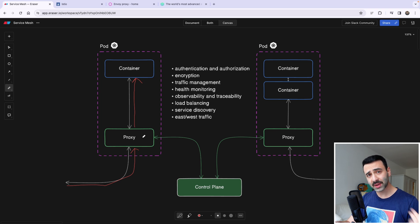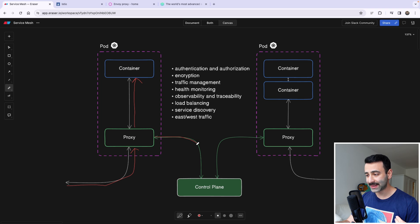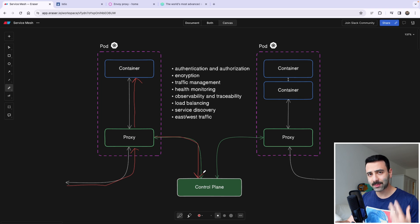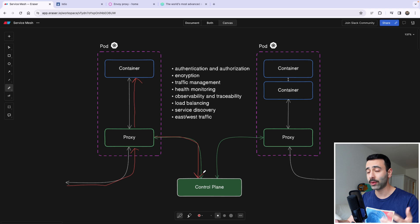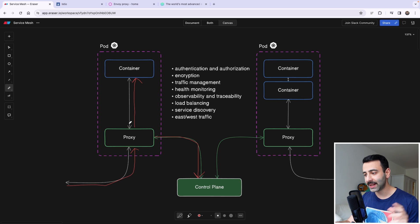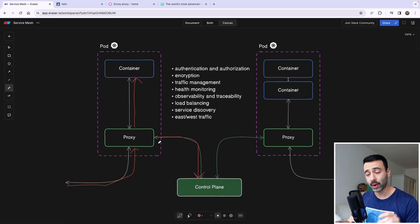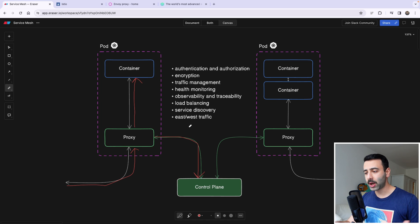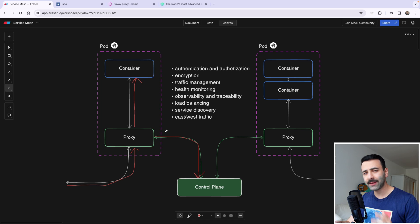And this proxy also communicates with something called a control plane. Well, it's basically doing the same thing that it's called after. It's basically controlling our service mesh, meaning it's controlling our proxies within the pod. Now, what is the function of these proxies, or why do we even have these proxies here?